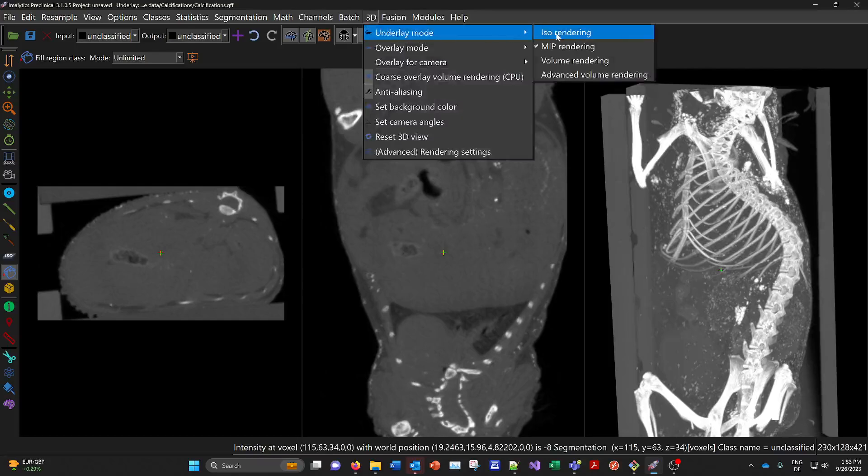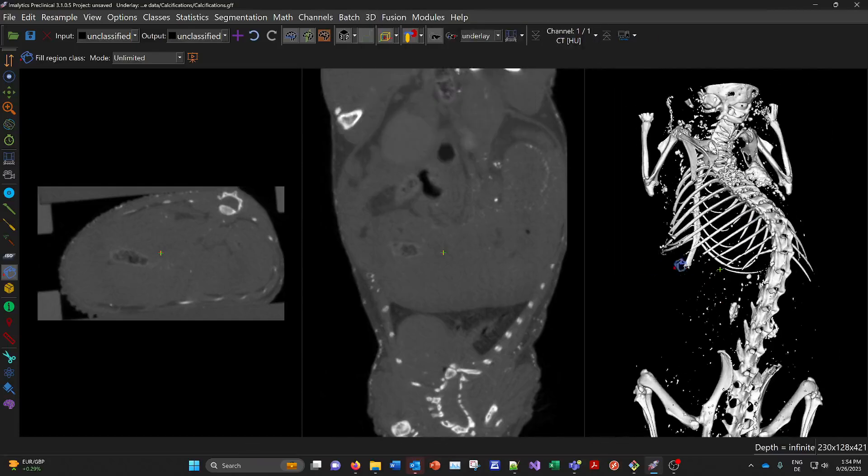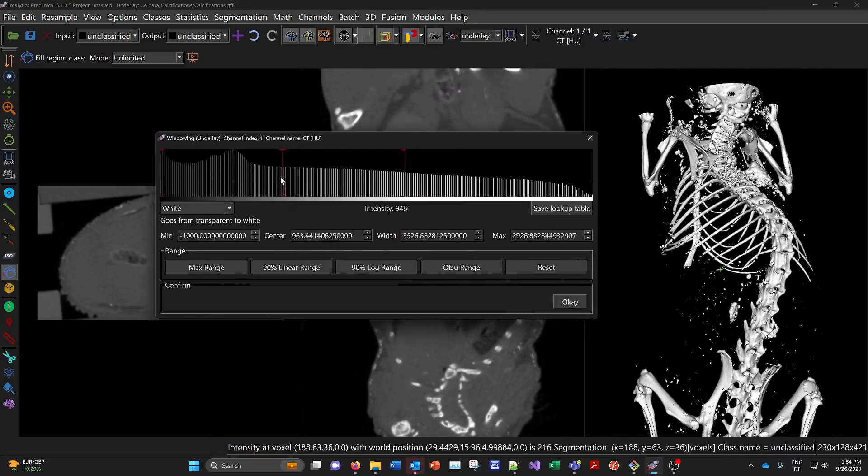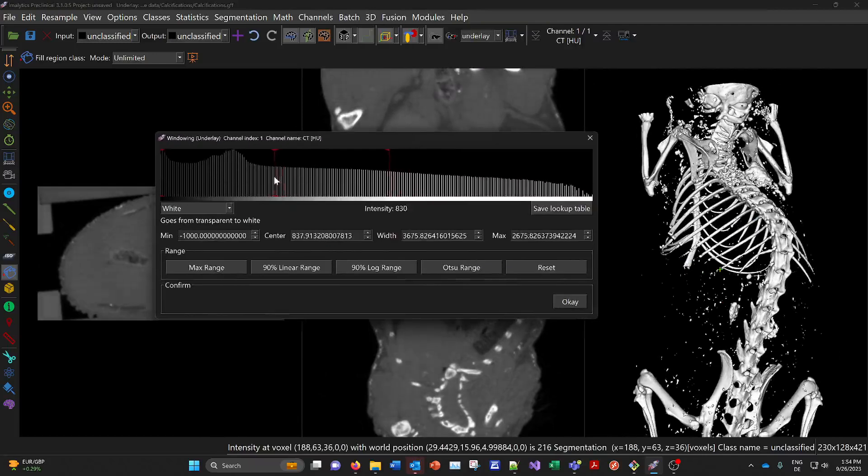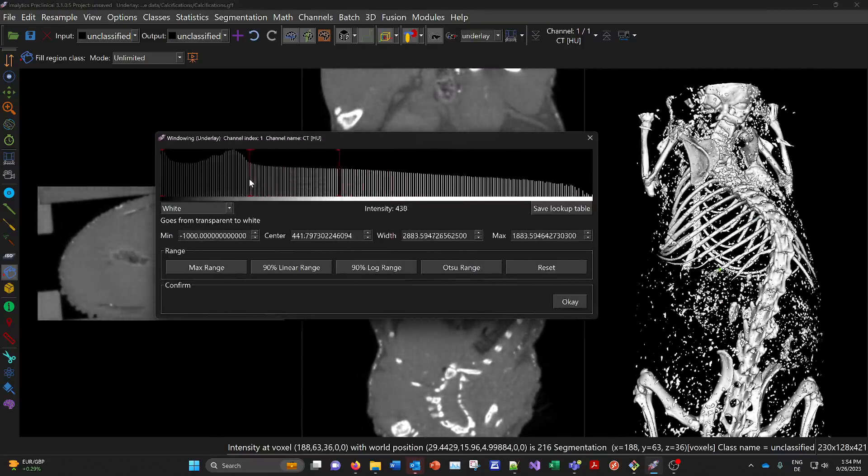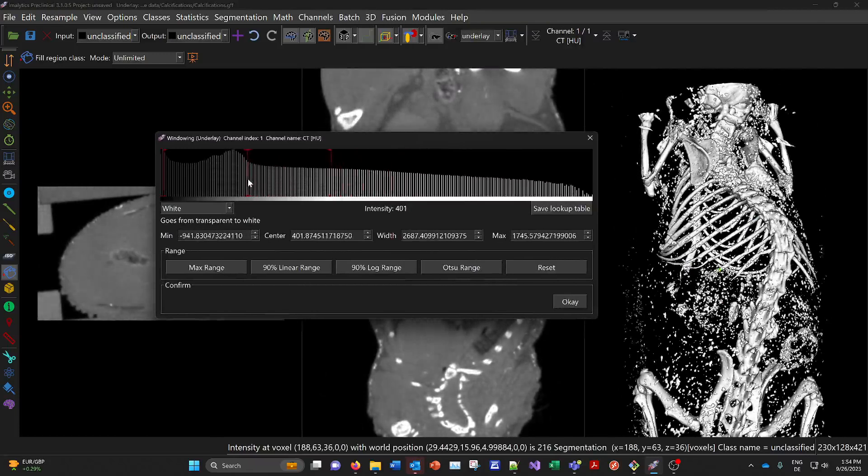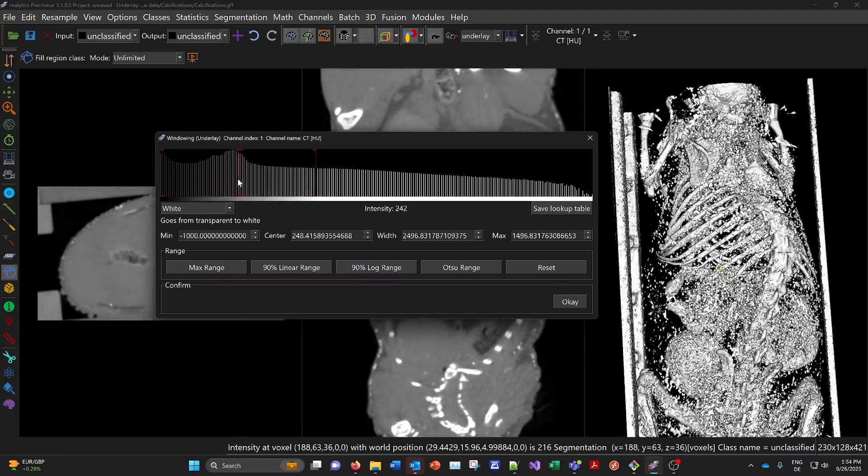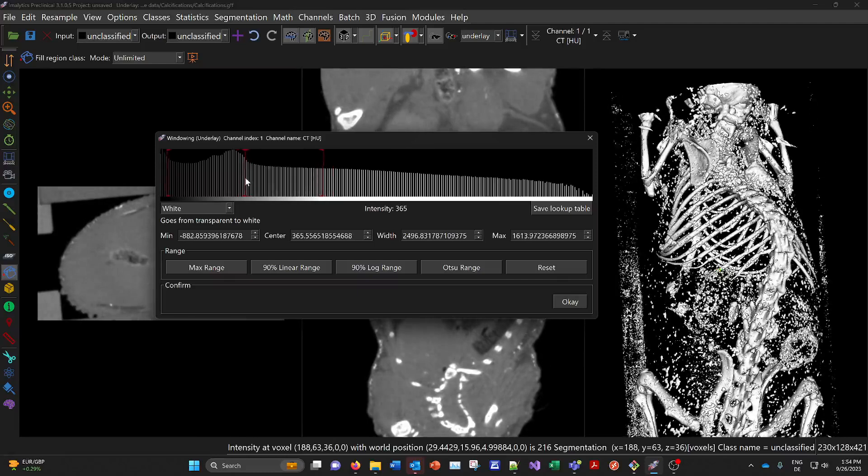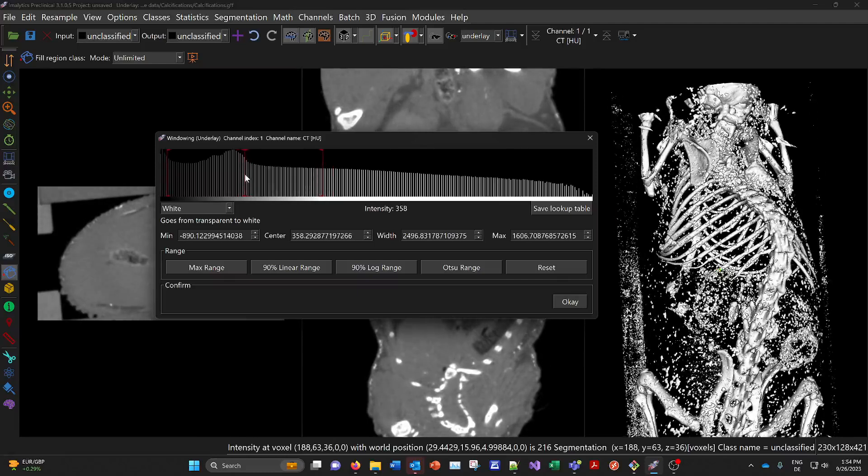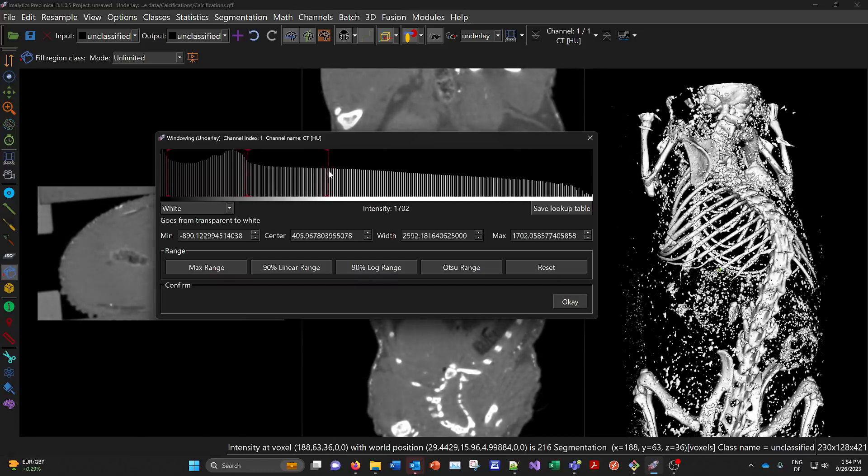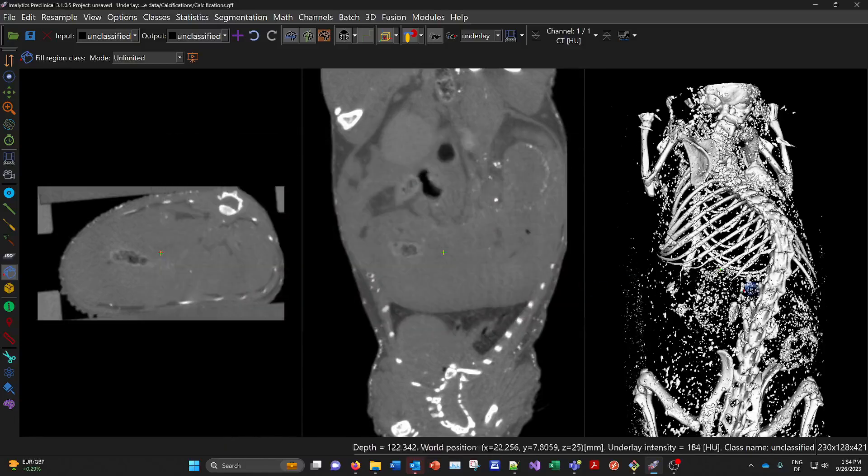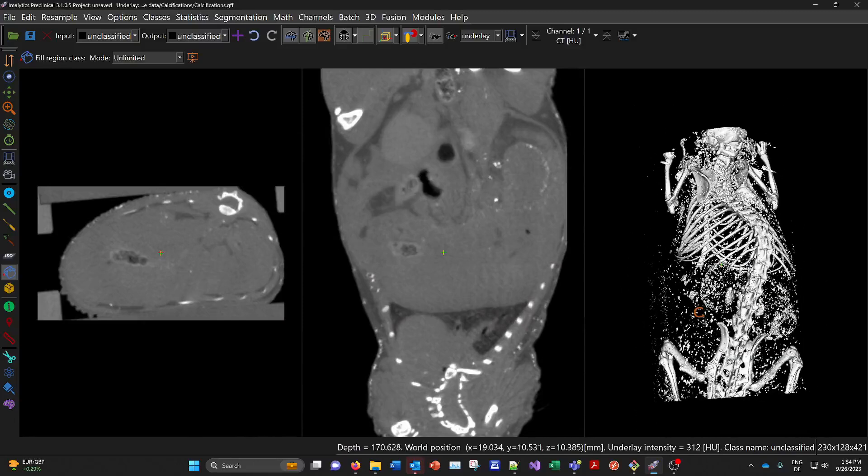Let's go back to this ISO rendering because this helps to find a good threshold. And we basically should go as low as possible just not to the point where we get the soft tissue. So maybe something like this here. So maybe a threshold of maybe 400. Let's keep that threshold in mind.